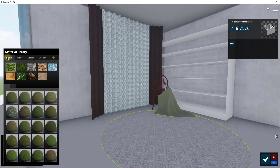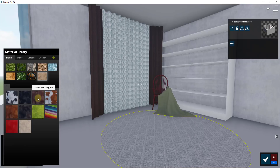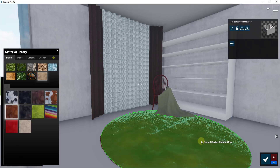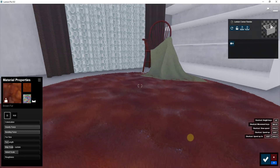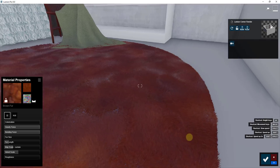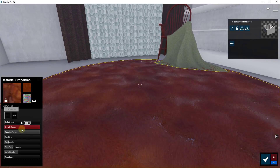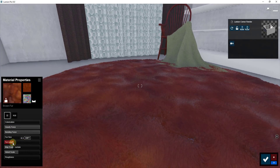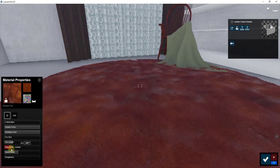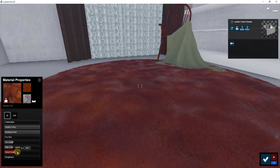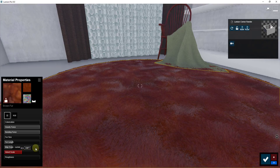We'll click on the carpet and go into Nature, then click the button for Fur. I'll put a brown fur on the ground and make it a little different from the original Lumion rendering. In Lumion 9, you can adjust things like fur length, the size of the fur pieces, and gravity force — so go through and adjust these until it looks the way you want. You can also adjust the scale of the velvet and other properties.